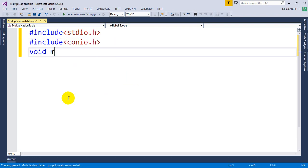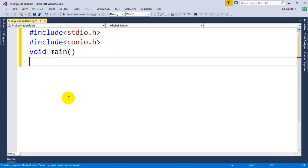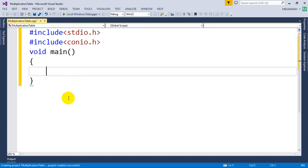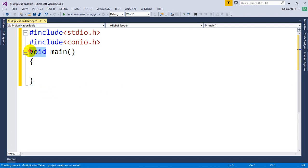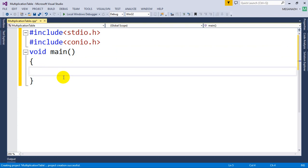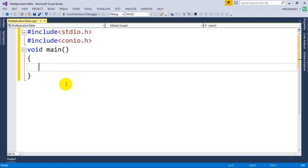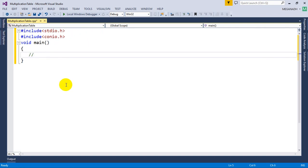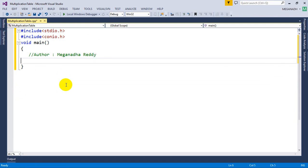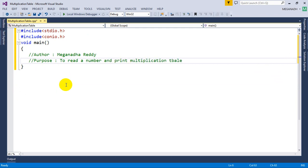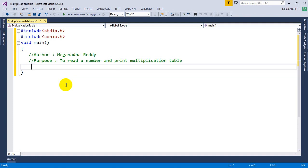void main() is the method where program execution starts. In some compilers you might have to give int main and return 0 at the end. Now the first step which I always prefer to write is to always write the author and purpose. So: to read a number and print multiplication table. Now let's get started.